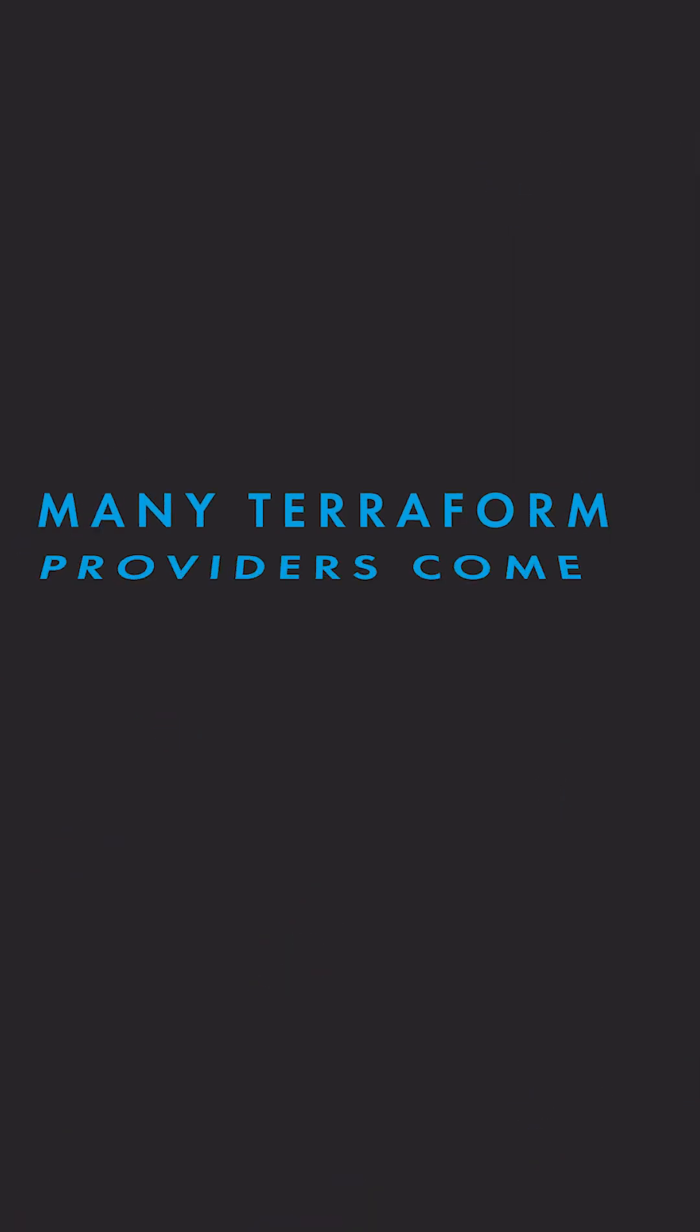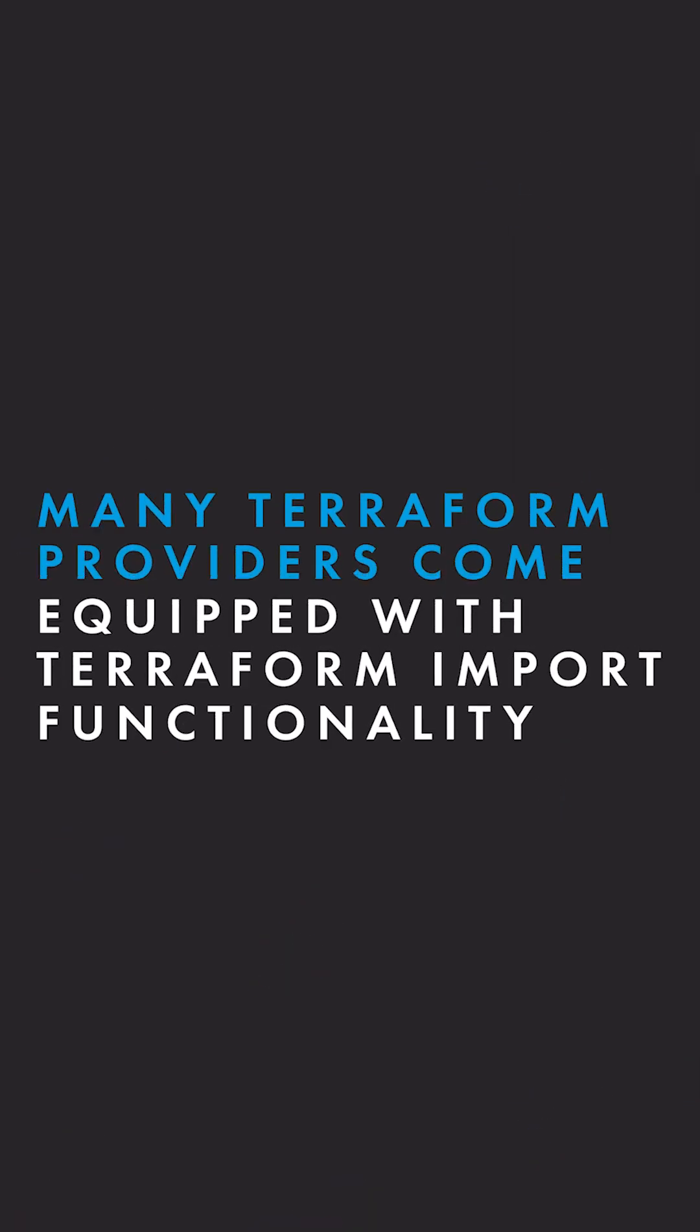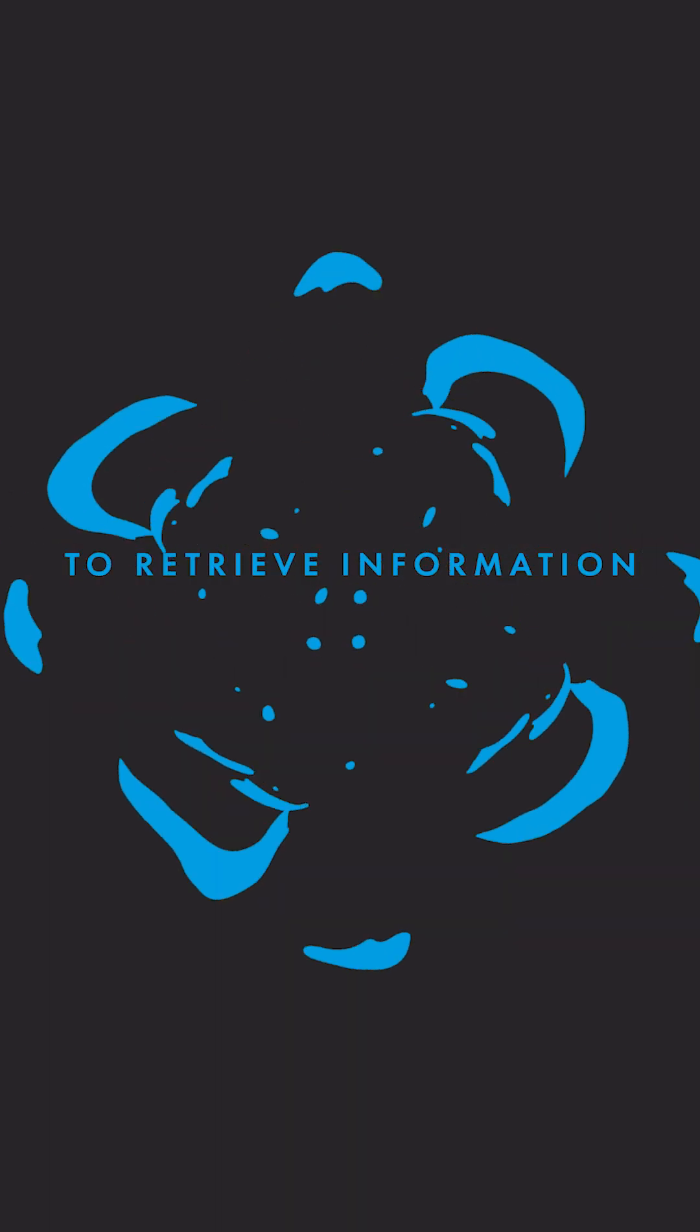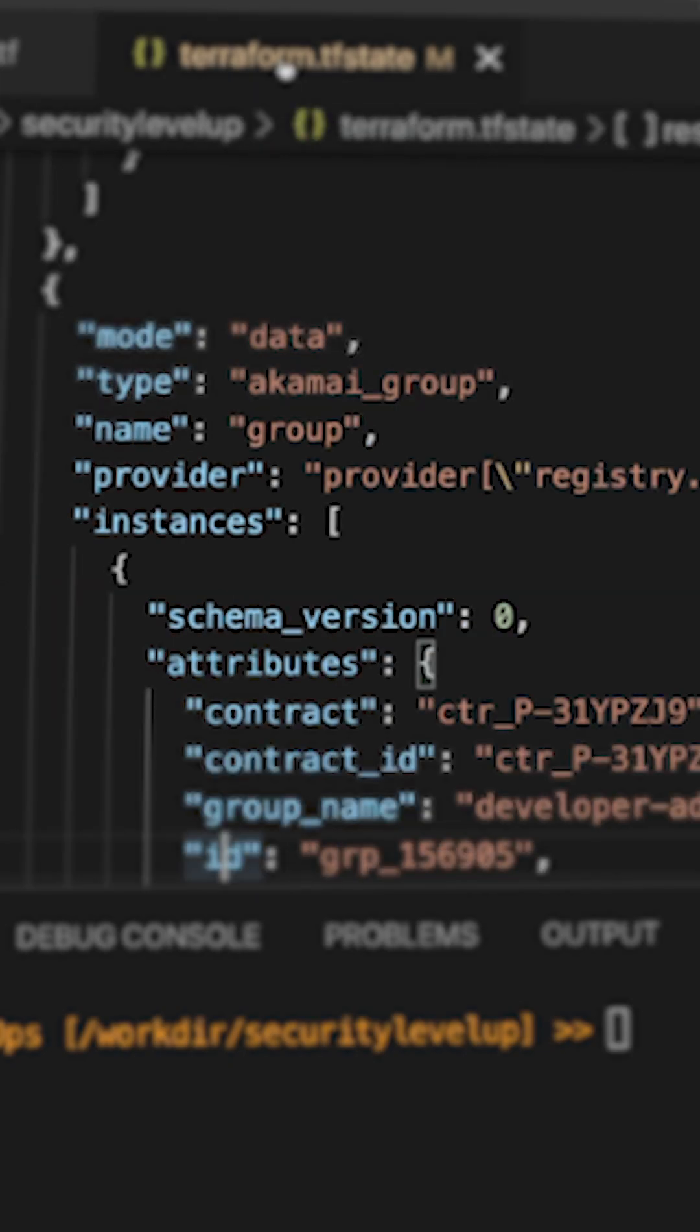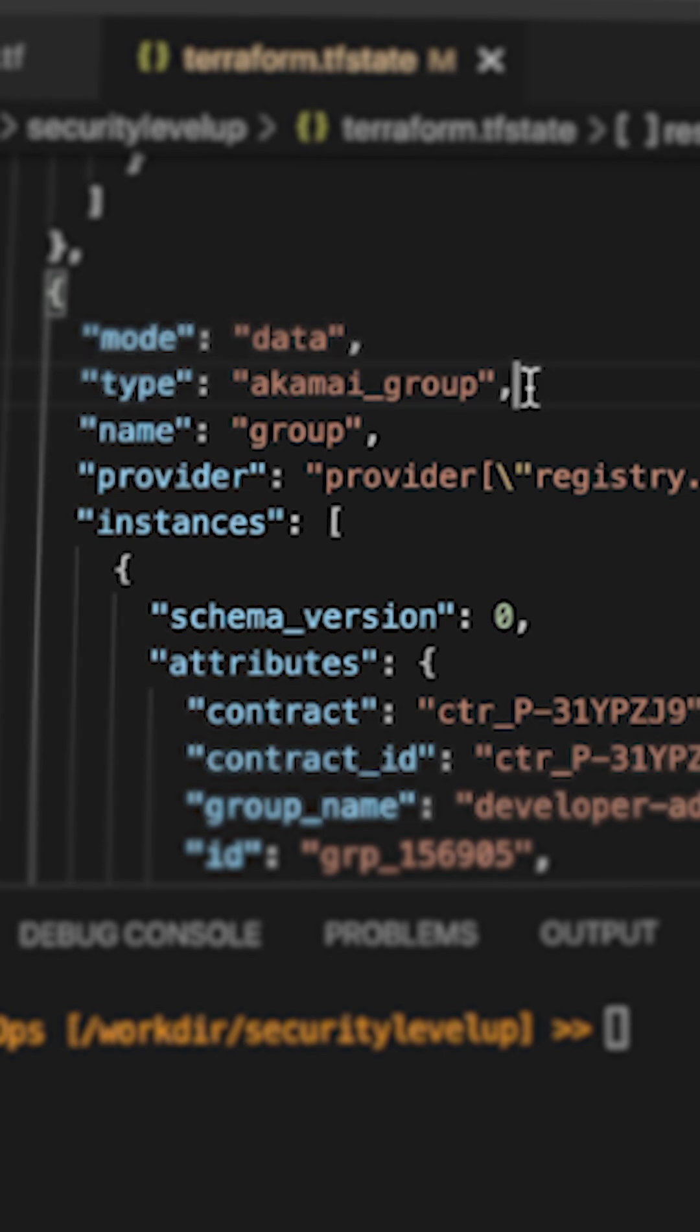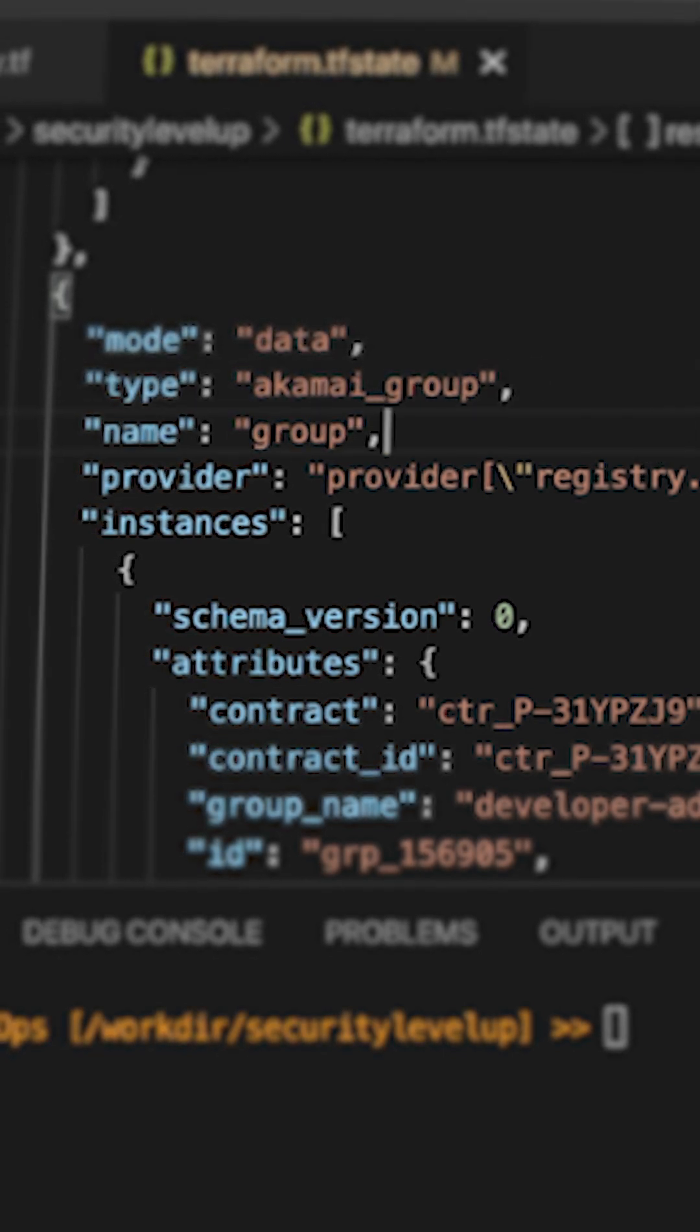Many Terraform providers come equipped with Terraform import functionality, which can be compared to an API GET request to retrieve information about a specific object or resource. Upon retrieving it, Terraform will set all the relevant information of that resource into your Terraform state file.